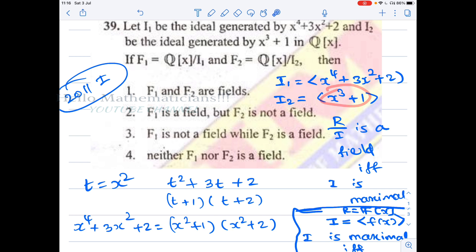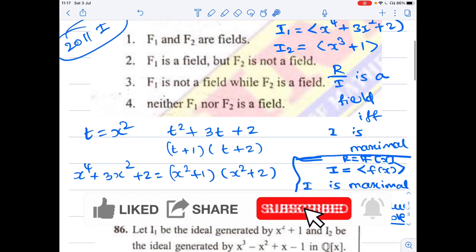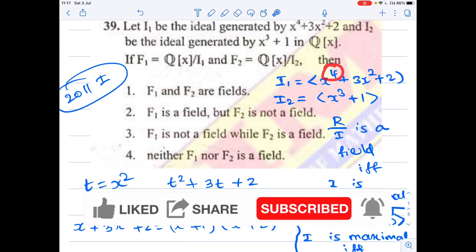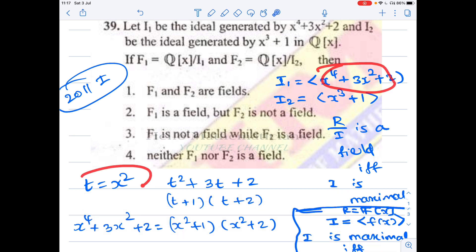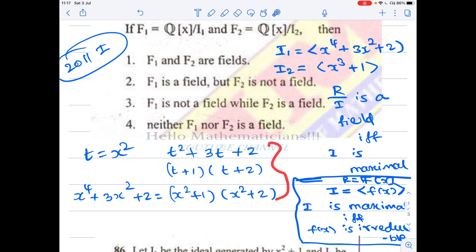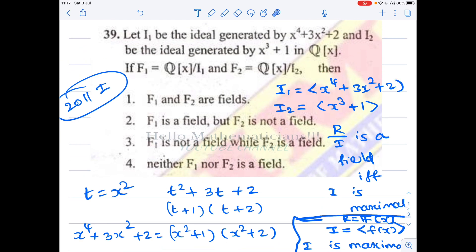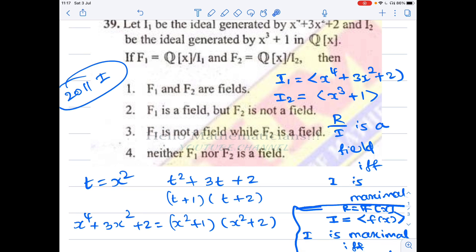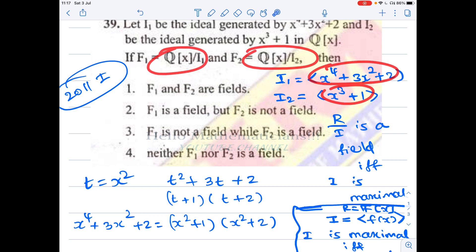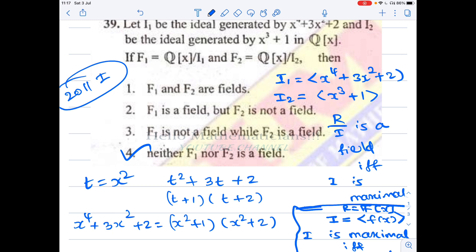So x³ + 1 = (x + 1)(x² − x + 1), confirming it is reducible. Now for x⁴ + 3x² + 2: all powers are even, so substitute t = x², giving t² + 3t + 2 = (t + 1)(t + 2) = (x² + 1)(x² + 2). This is a factorization over Q, so x⁴ + 3x² + 2 is also reducible. Therefore neither F₁ nor F₂ is a field — that is the correct answer.